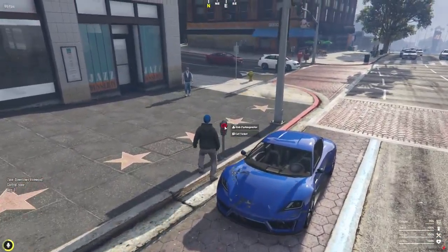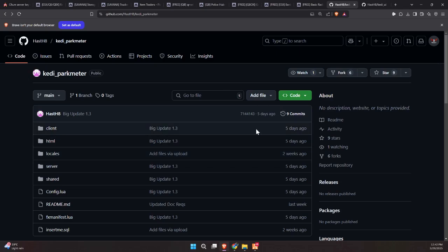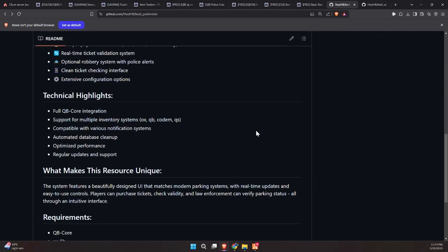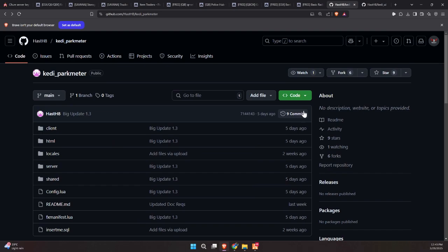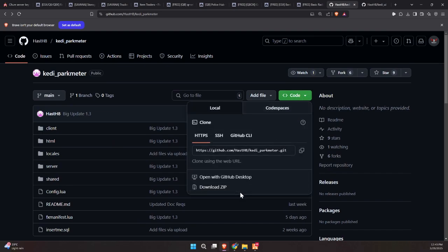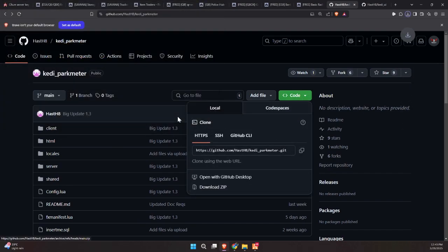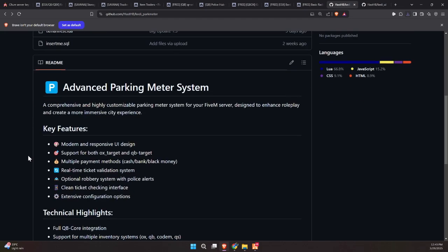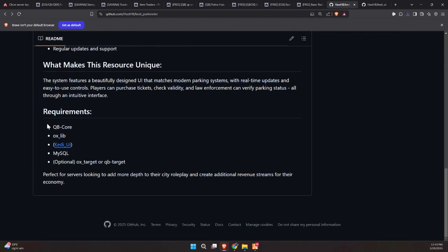Let's jump right in and see how it works. To kick off the process of integrating this exciting and dynamic update into your FiveM server, start by visiting the GitHub page, which we've made easily accessible through the link provided in the video description. Once you're on the page, locate the necessary files and download them to your computer.